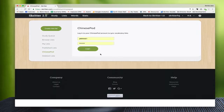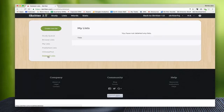If you're a ChinesePod member, you can subscribe. Enter your account details here and log in and that will load up any ChinesePod lists that are published so you can study them in Skritter. You can also view your deleted lists here as well. Now there's a fresh account so I don't have any.